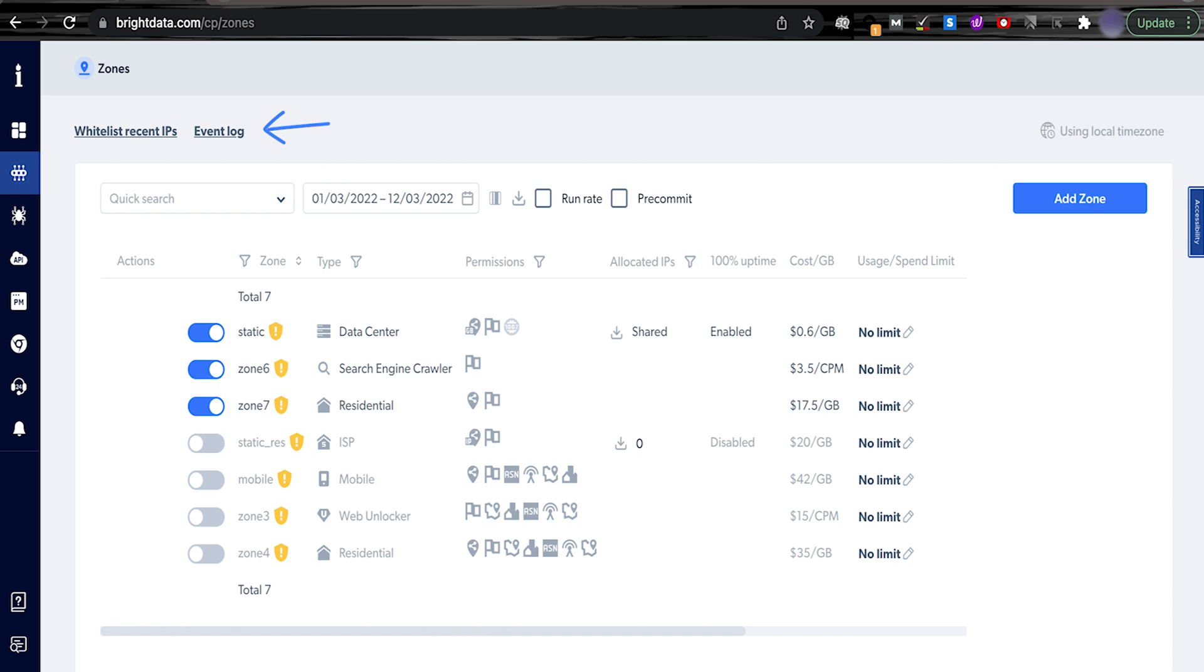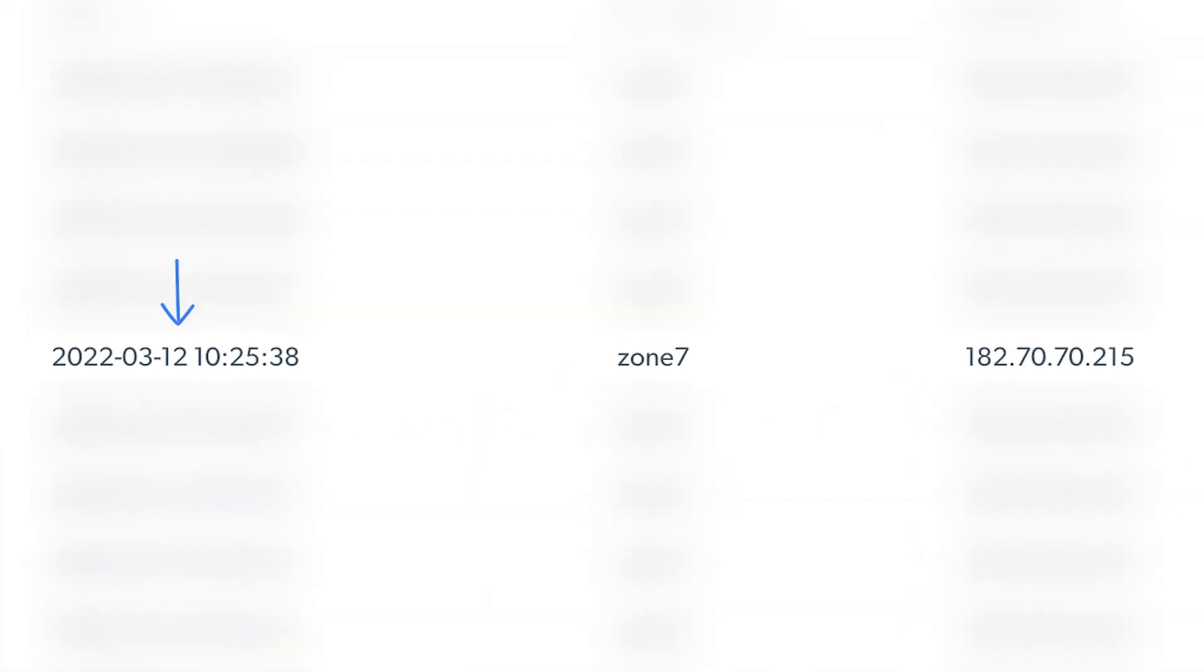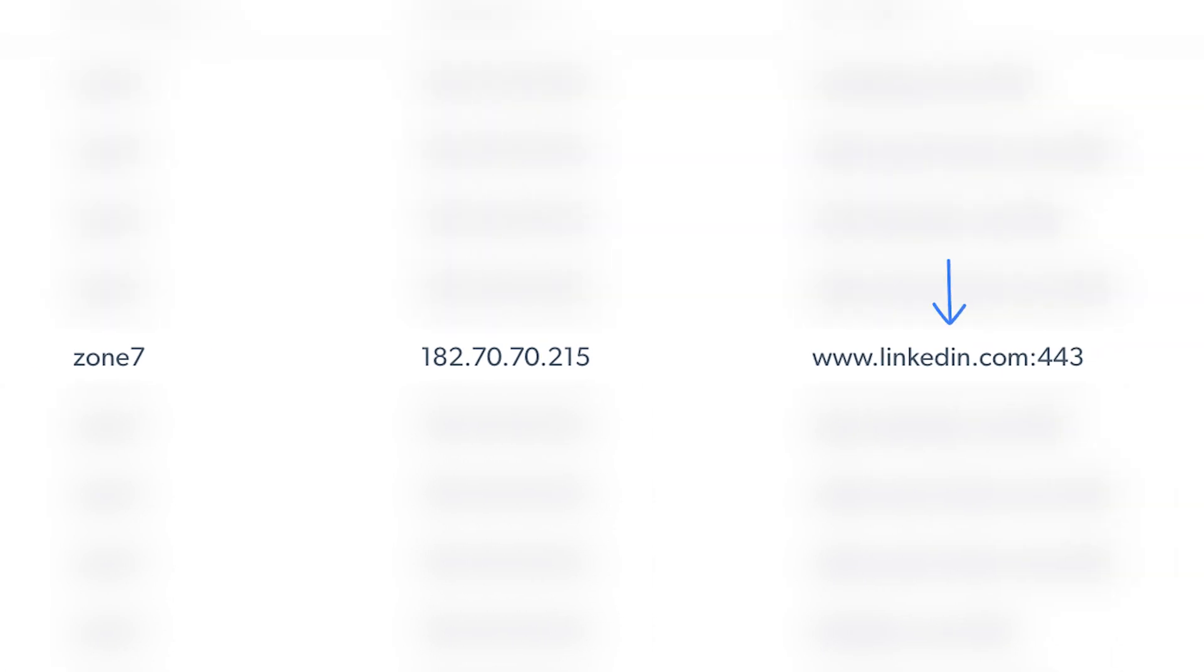To confirm, we can check the event logs from the Bright Data dashboard. I can see the timestamp and the URL as LinkedIn with other details. So the integration seems to be working fine.